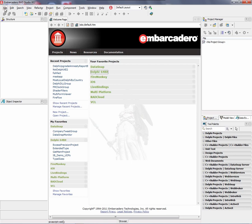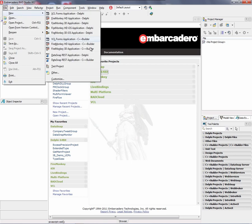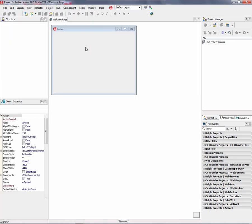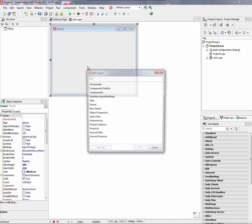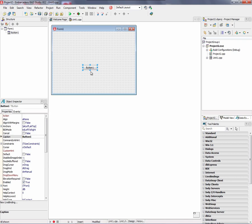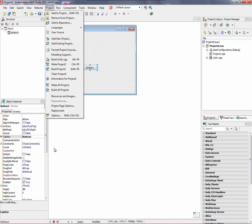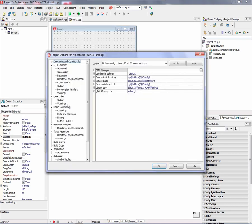We'll say File New and we'll create a C++ VCL application. Put a button on it. There's a couple ways to use styles. One is we can use code, but we can also use a new project option where we can specify the styles that we want to use.